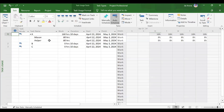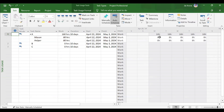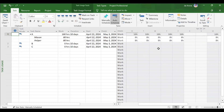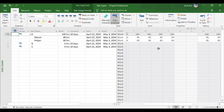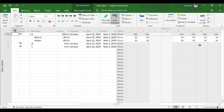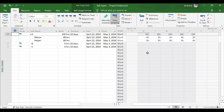In the task usage view, Mason was working 8 hours per day for 10 days, giving 80 man hours. After adding helper, the duration remains unchanged because the task type is fixed duration. Helper will also do 8 hours of work daily for the full 10-day task duration.